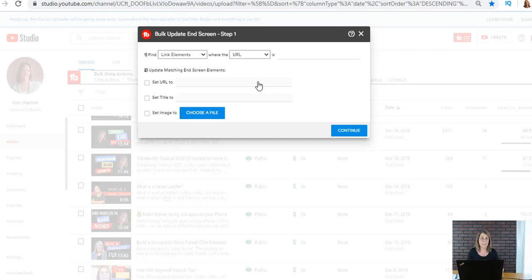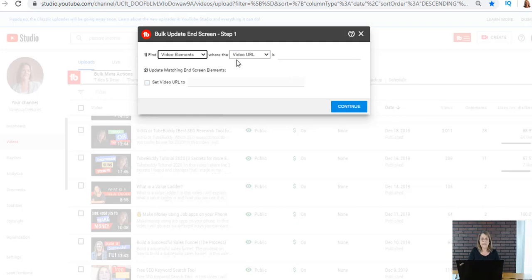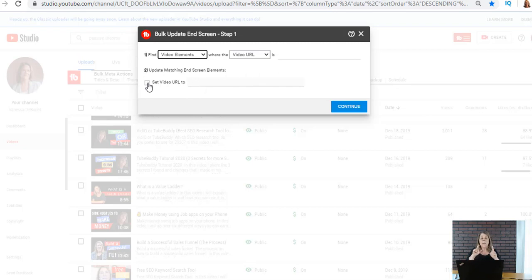I can update a whole bunch of videos at one time if I want. Let's say that millionaire mindset was a video that I was using as an end screen. I'm like I don't really, I'm not really going down that path, I don't make enough videos about that topic to really justify having it there. I can go in here and it says I can say video elements.